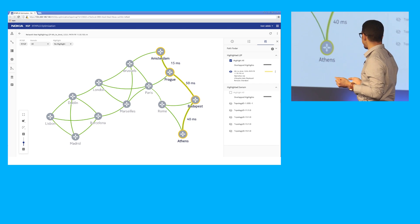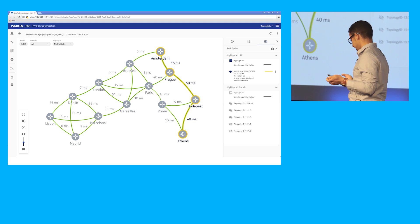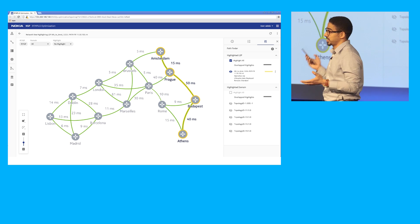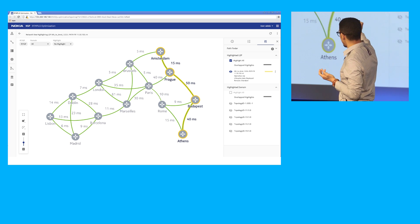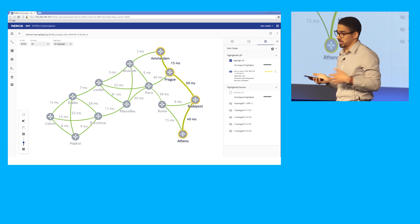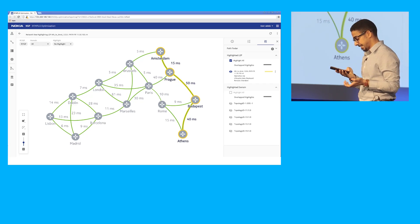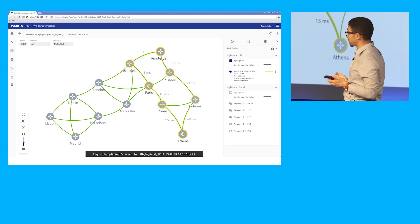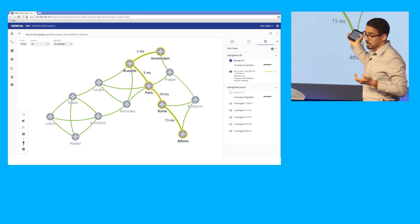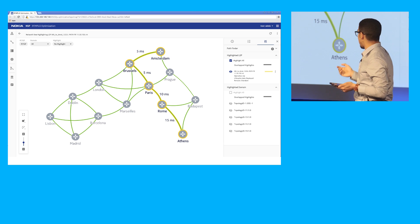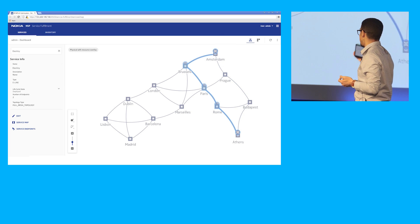The lowest latency path goes through Brussels with a latency value of 35 milliseconds. As you can see here, the NSP controller can actually read the different latency values from the network, and if you measure the latency path from Athens going through Brussels to Amsterdam, it's going to be 35 milliseconds. Excellent — can you please switch to this path instead? Yes, of course. It's done. The optimization call went through to optimize the service path to use the route via Brussels, and we can also see on the service map that our service has been updated to use the new path.